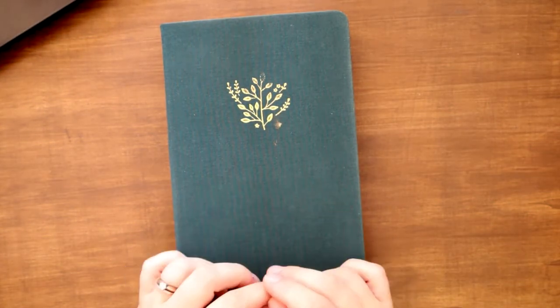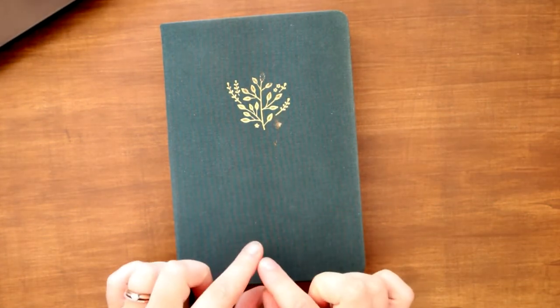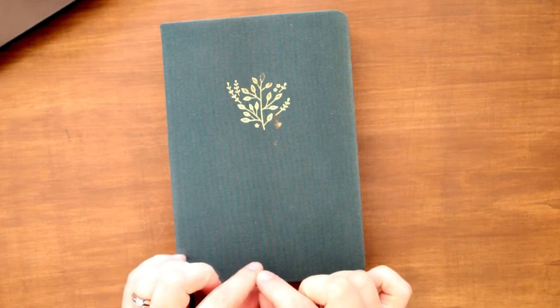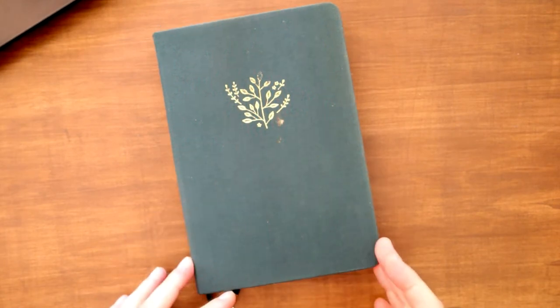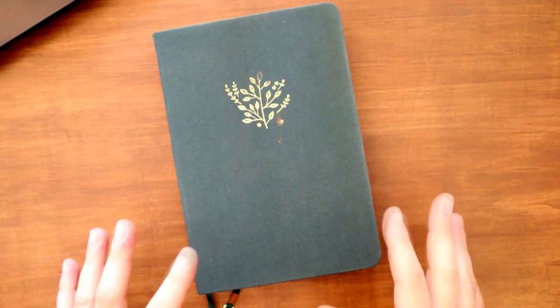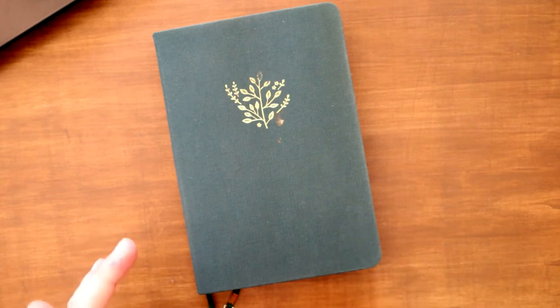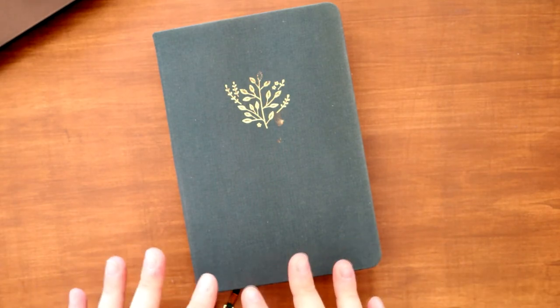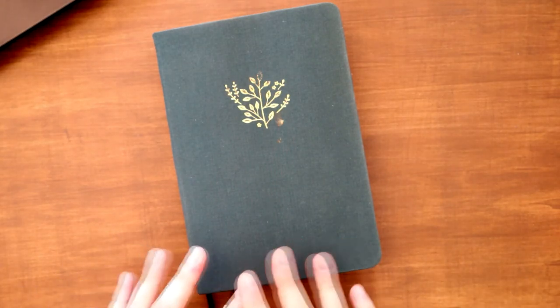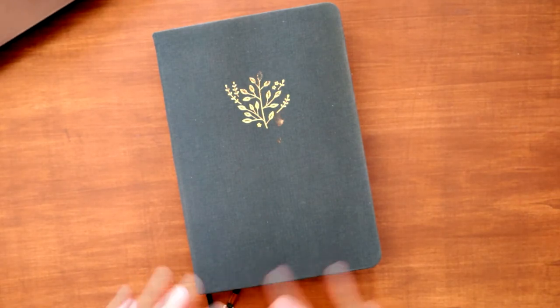The only downside to this planner is that the pages are not numbered, which annoys me so much because it means I have to write them in myself. If you use a bullet journal, it's really very useful to have numbered pages.